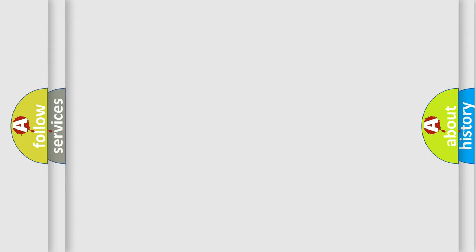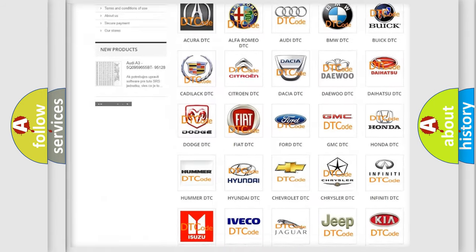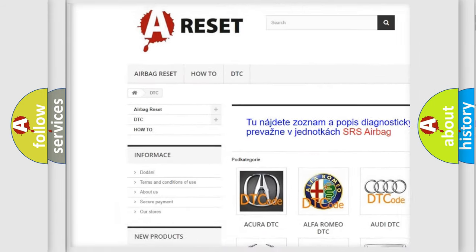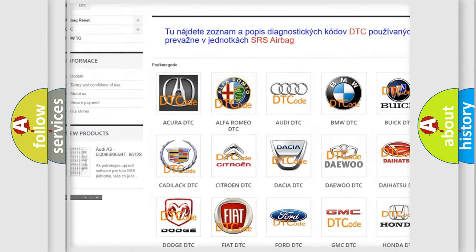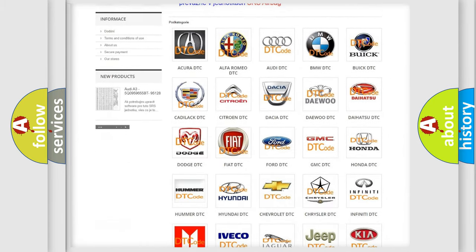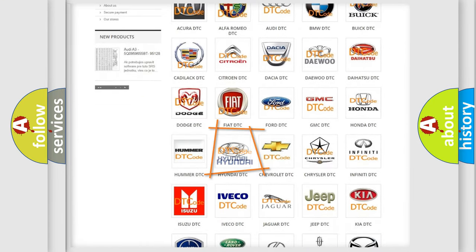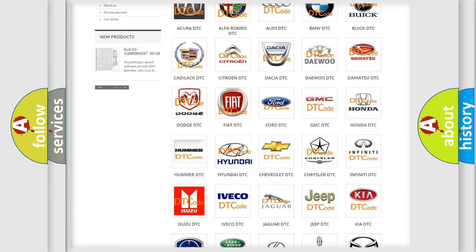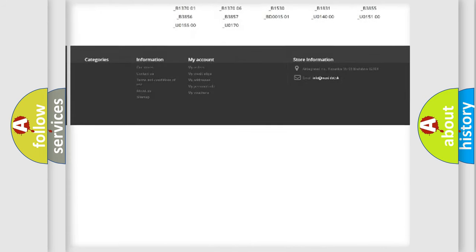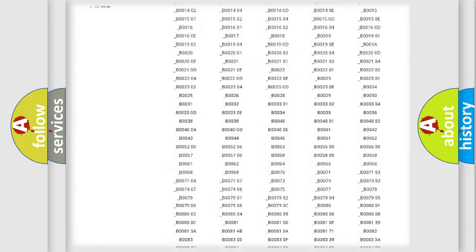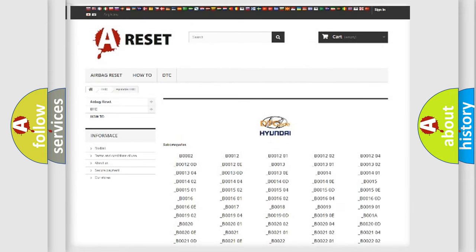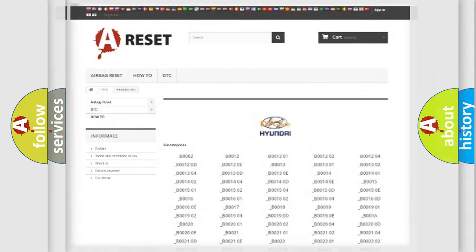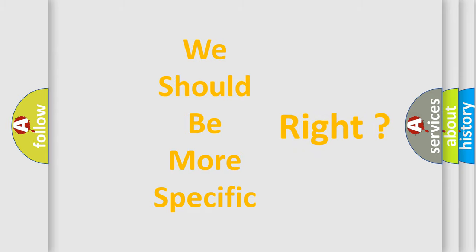Our website airbagreset.sk produces useful videos for you. You do not have to go through the OBD2 protocol anymore to know how to troubleshoot any car breakdown. You will find all the diagnostic codes that can be diagnosed in Hyundai vehicles, and many other useful things. The following demonstration will help you look into the world of software for car control units.